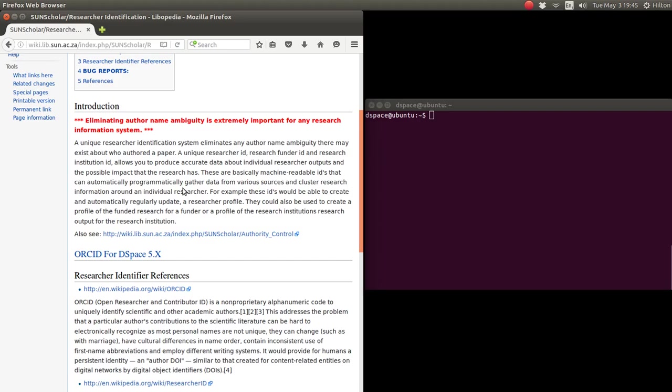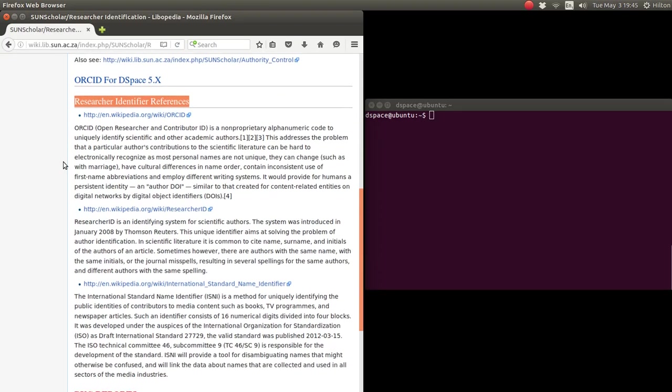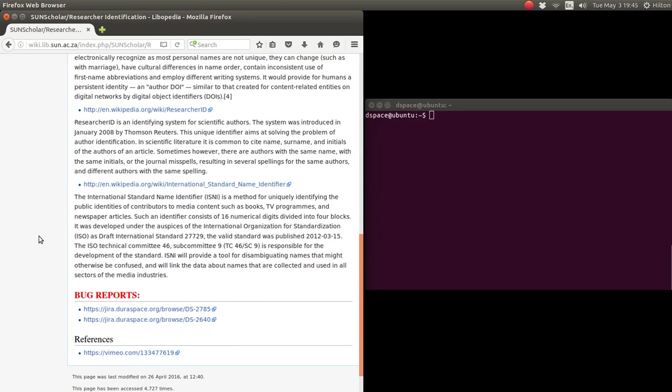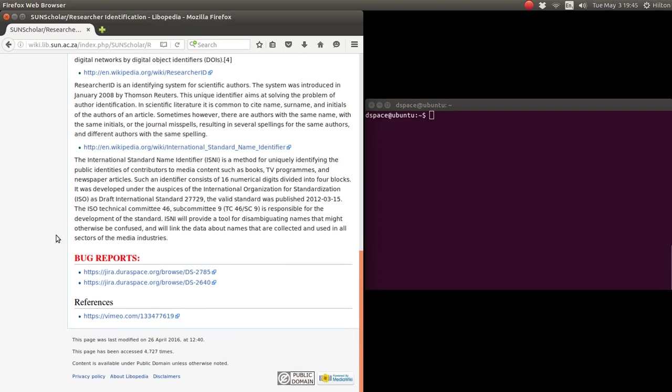The implementation of ORCID on DSpace uses what we call the authority control mechanism. If you want to know more about that, please click on that link. Then here I have some researcher identifier references: the ORCID ID, the Researcher ID with Thompson Reuters, and the International Standard Name Identifier.